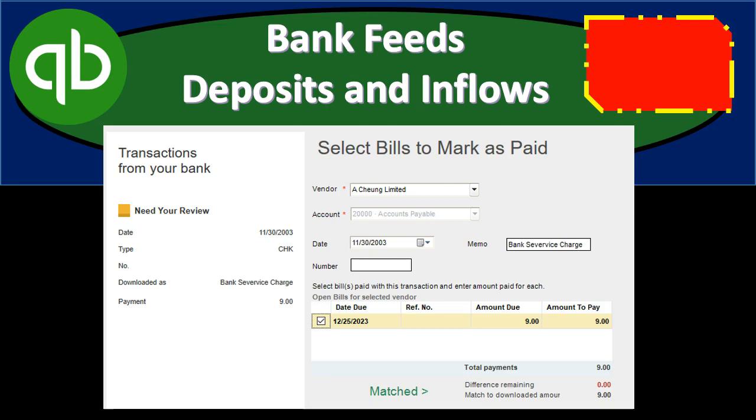In this presentation we will be taking a look at bank feeds, deposits, and inflows within QuickBooks Pro 2019.